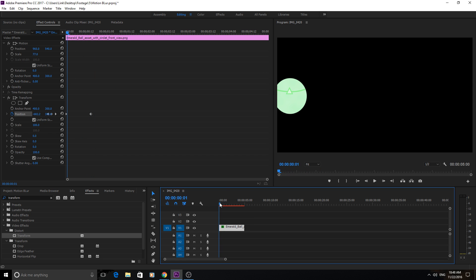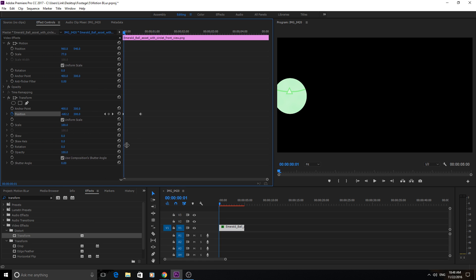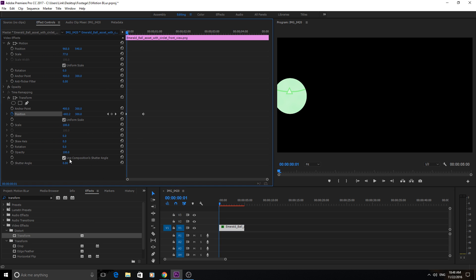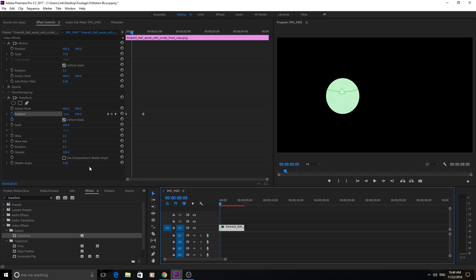It just looks like you're literally moving the object over, transforming it to the right. To get this effect to work, we're going to hit a simple button down here — 'Use Composition Shutter Angle.' You're going to uncheck that, and if you see right now, still nothing's happened.